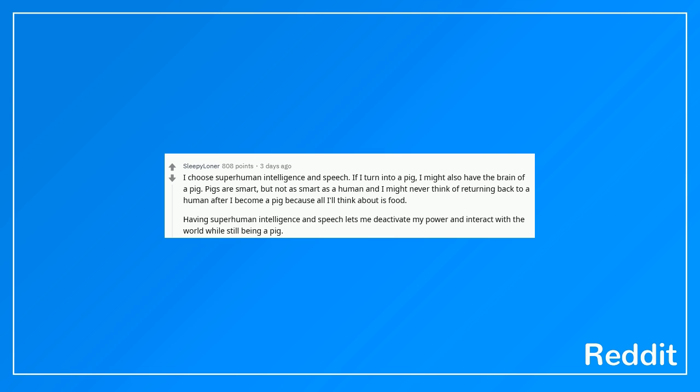I choose superhuman intelligence and speech. If I turn into a pig, I might also have the brain of a pig. Pigs are smart, but not as smart as a human and I might never think of returning back to a human after I become a pig because all I'll think about is food. Having superhuman intelligence and speech lets me deactivate my power and interact with the world while still being a pig.